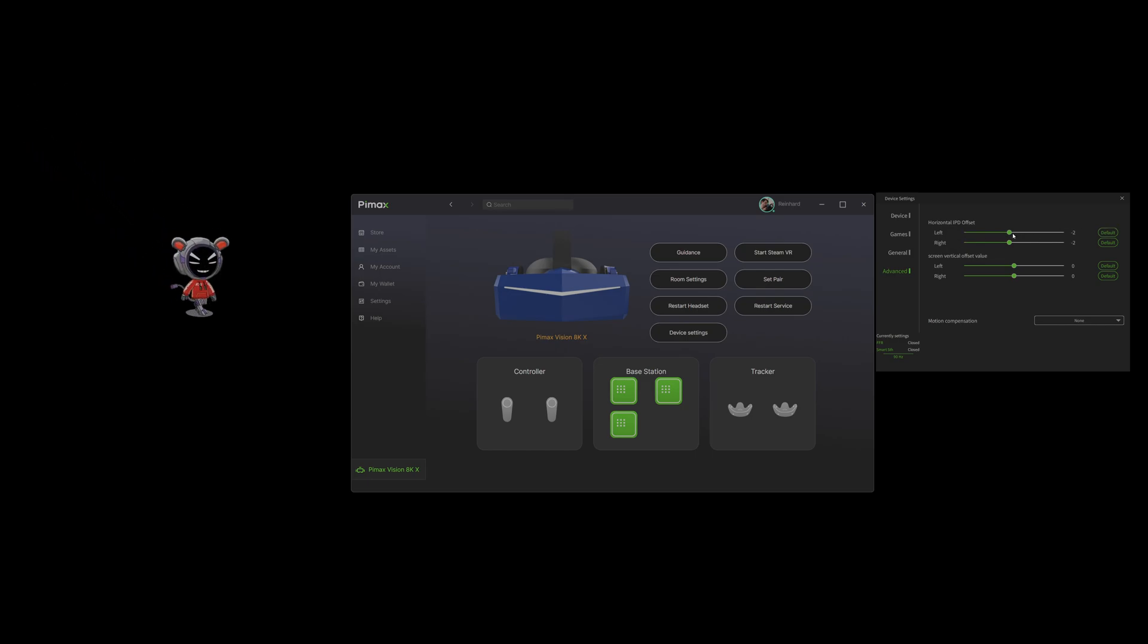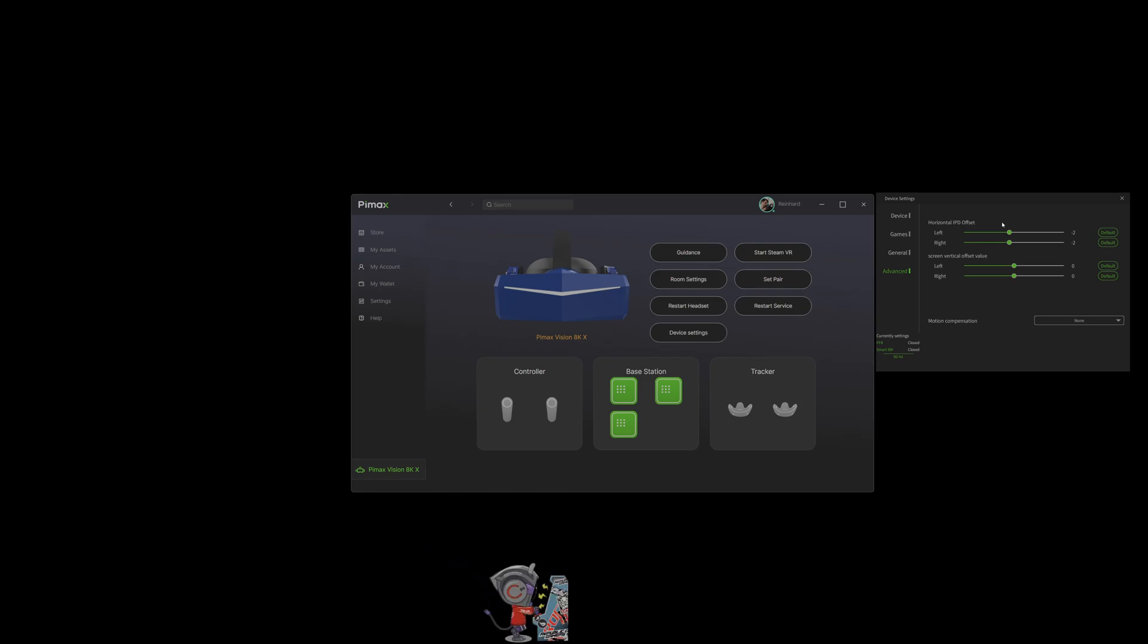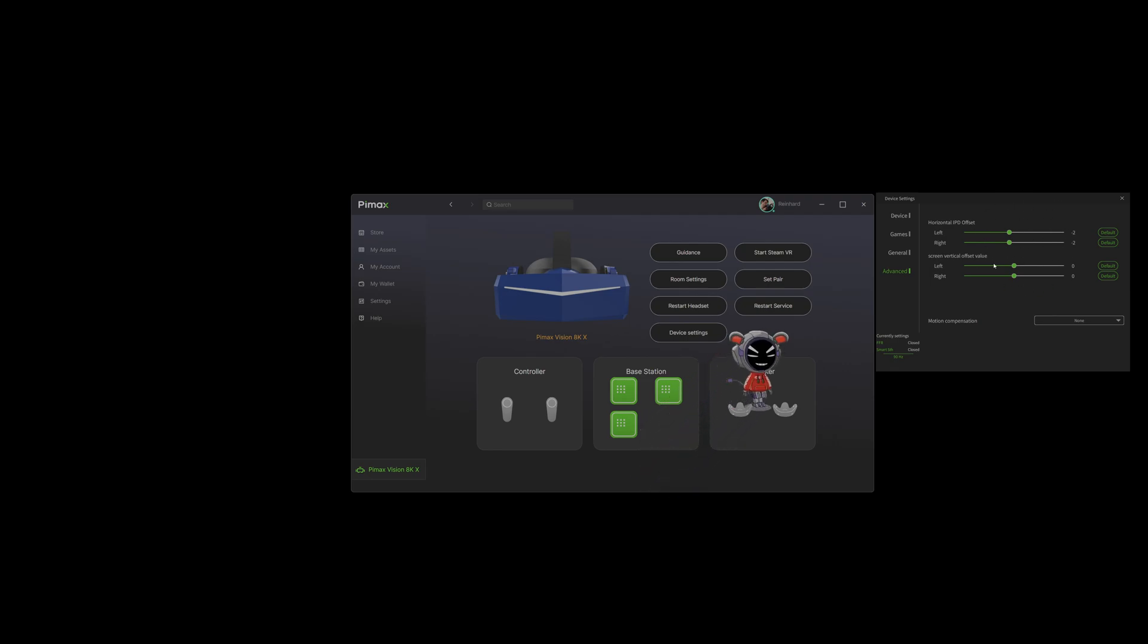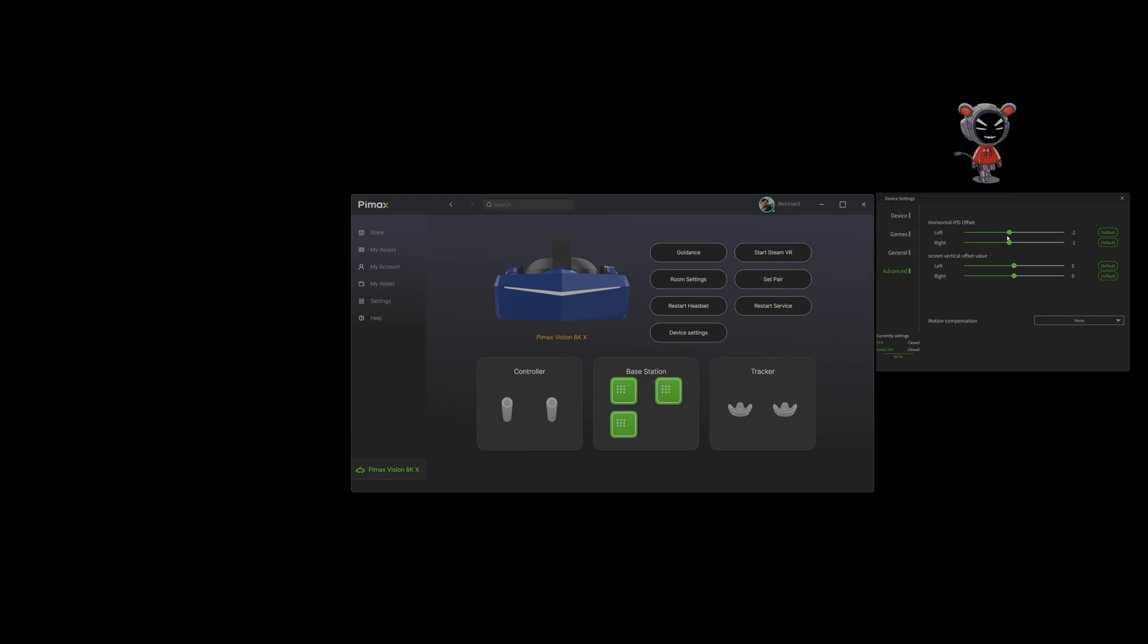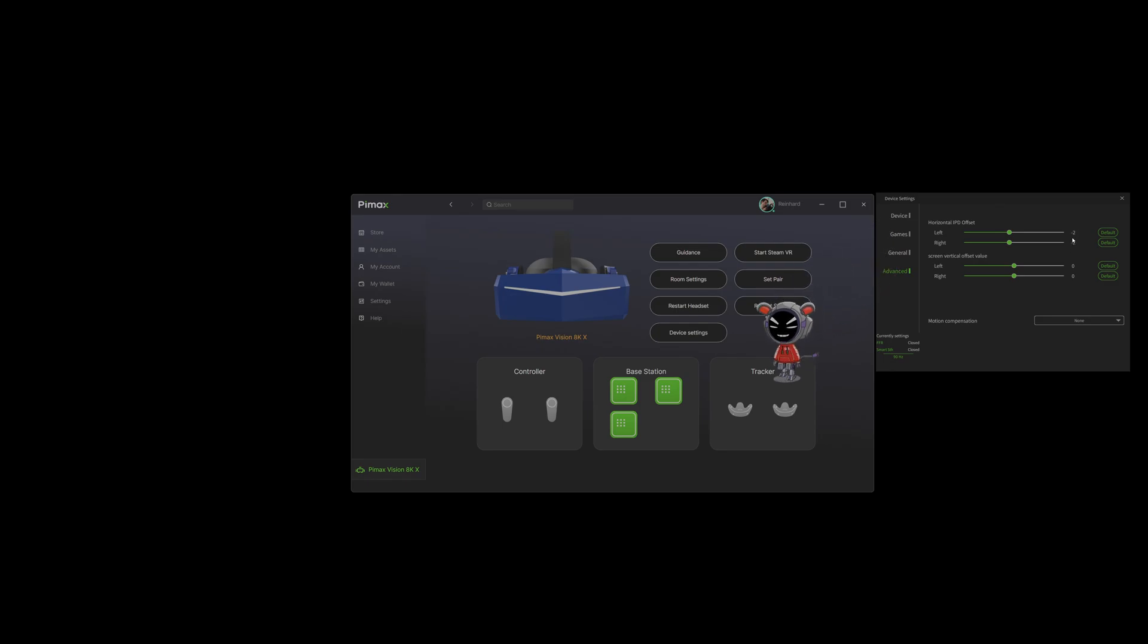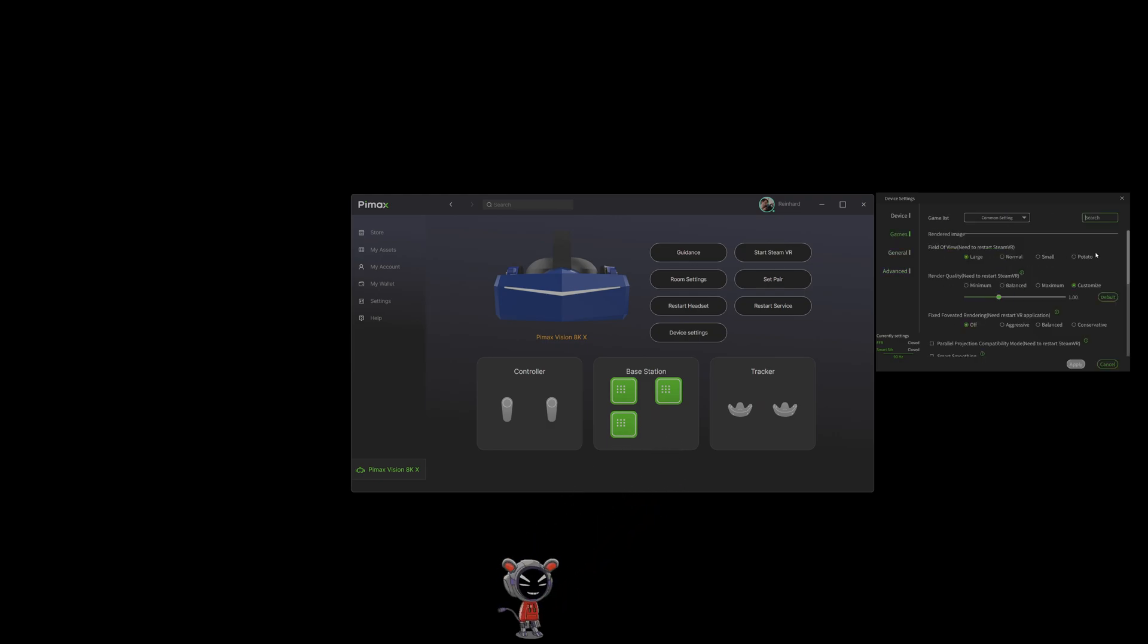I forgot something. You can, like with the crystal, manage the IPD offset. In my case, my IPD is 58 and the 8kx's lowest value is 60, so I can lower the value with the software and the IPD feels more natural. But those values will change the FOV and the stereo overlap, so I will leave the stats as it is with minus 2. That's my FOV when I use the device. I will start with potato.